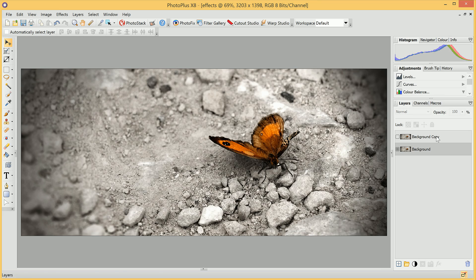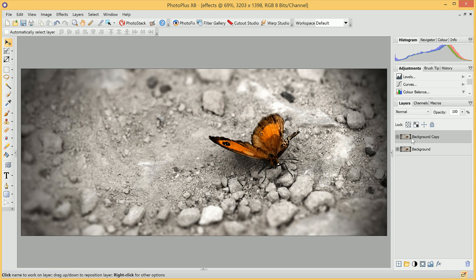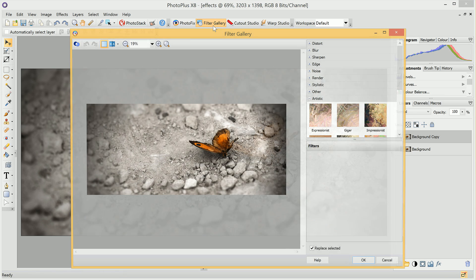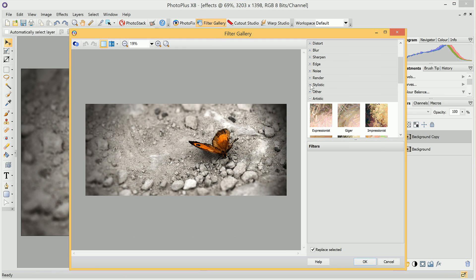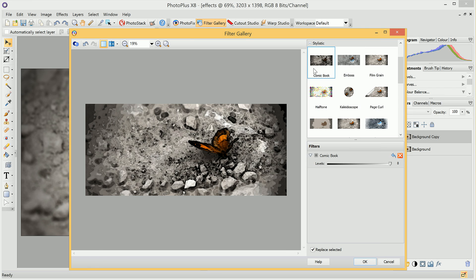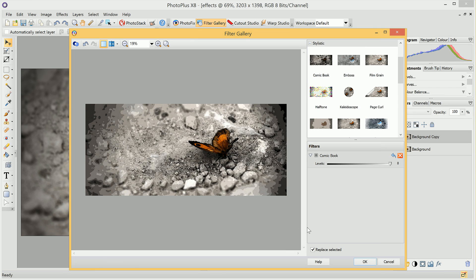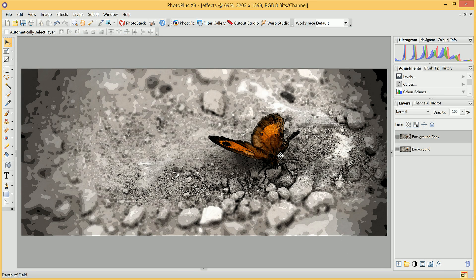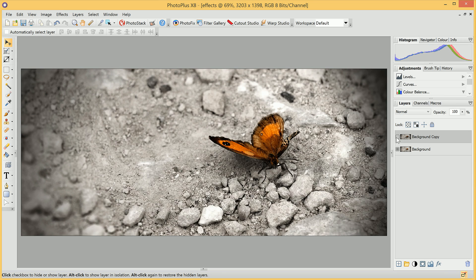If we want to bring back that comic book look, we can select this layer again and go back to Filter Gallery up here. Once again, in the Stylistic category, we can choose Comic Book and click OK. Then, if I go ahead and hide this layer, we've still got our original image to refer back to.